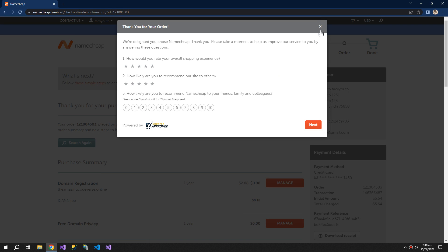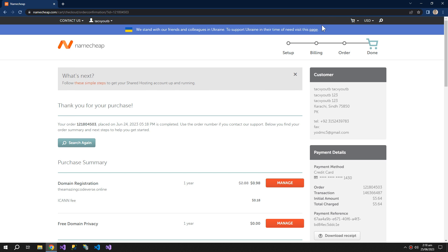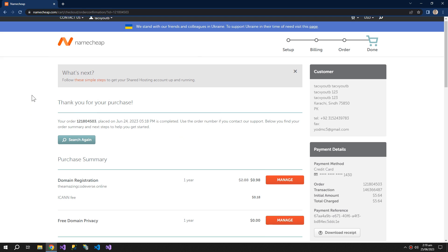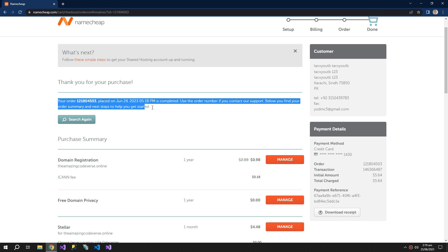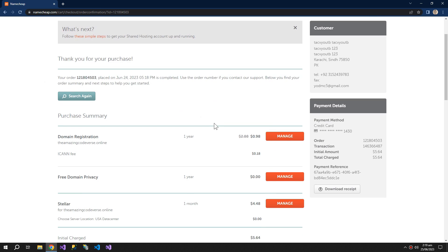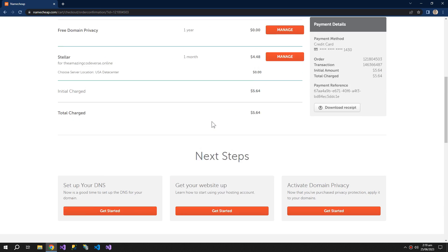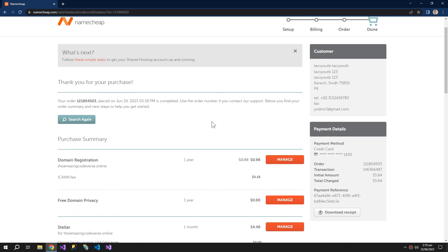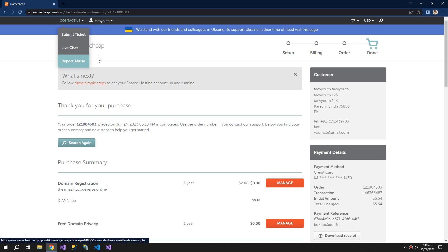So we have successfully bought our domain. So now go back to your account.